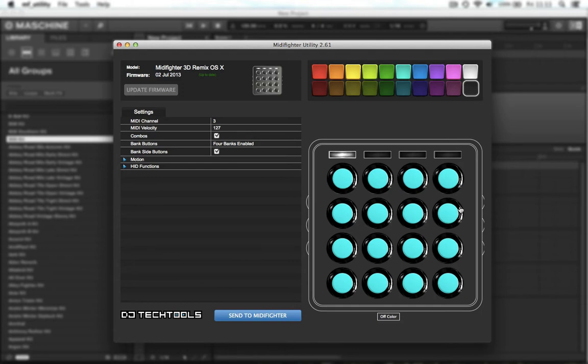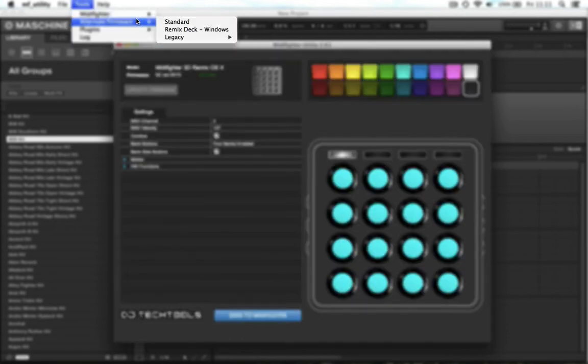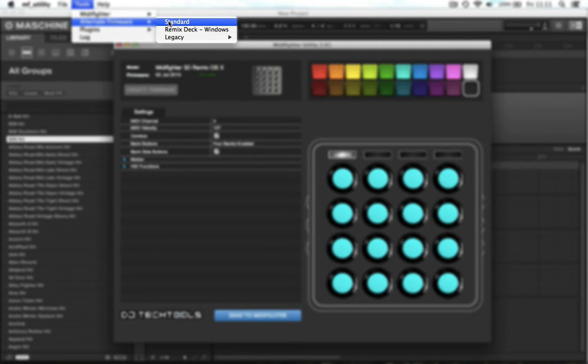To do this you'll need to open the MIDI fighter utility, go to tools, alternate firmware, and load the standard one. If you don't see this option it means that you already have it loaded.